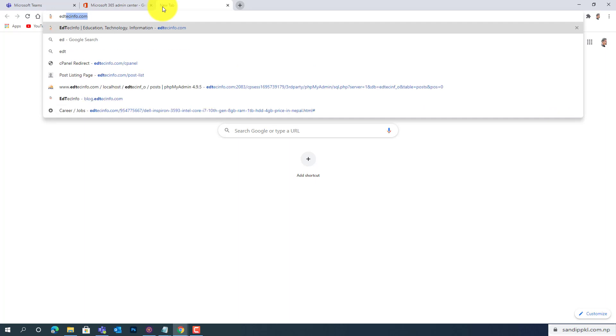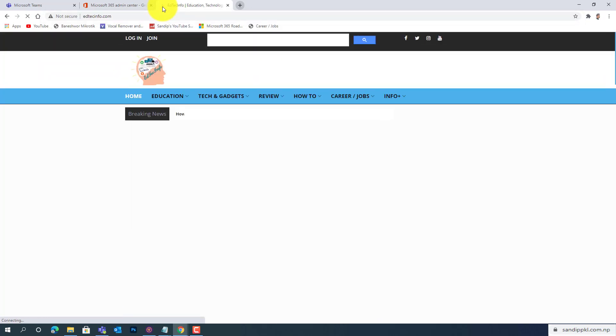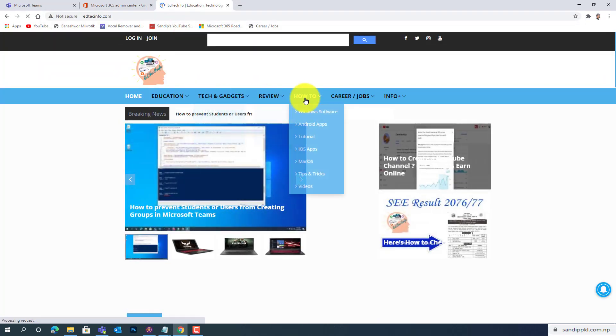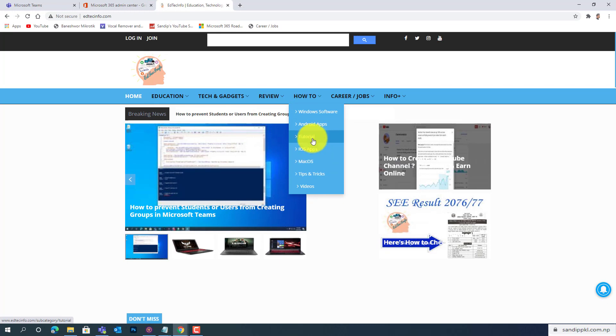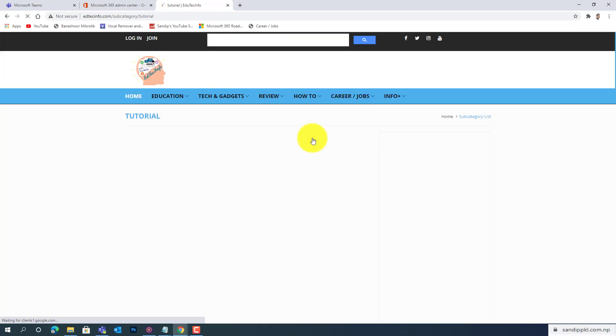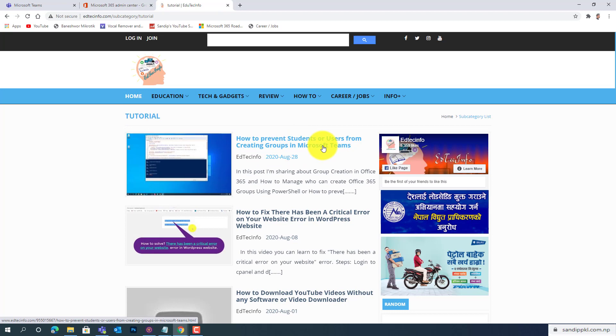EditTechInfo.com, and let me browse this. Within this, let's move to Tutorial: How to Prevent Students or Users from Creating Groups in Microsoft Teams. You can use this.